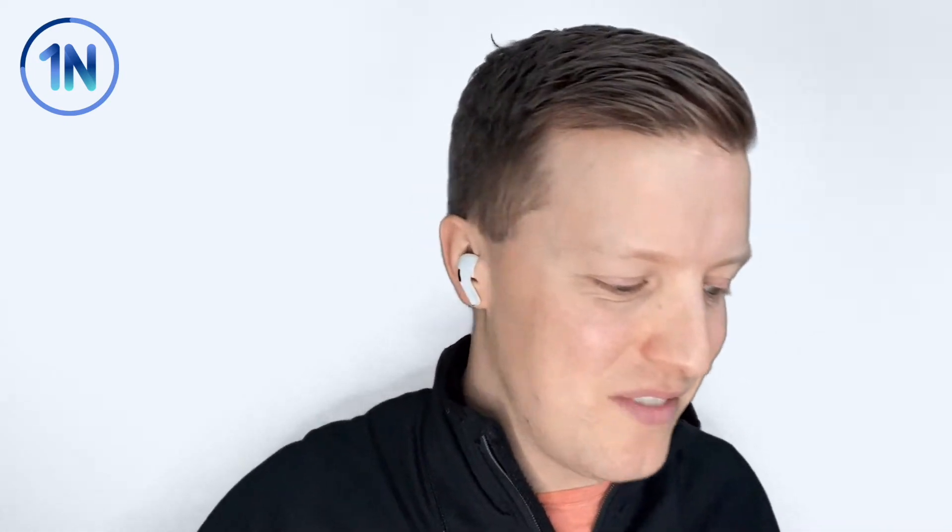So if you're coming to Tableau from the world of Excel, you may be used to having to use a function like concatenate and then saying concatenate A1, comma B1, comma quotes, comma whatever. Tableau is a little bit different. There is not a specific concatenate function. You essentially just add the plus sign between values that you want to concatenate together as a single text value.